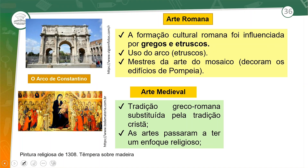Falamos também da arte romana. Os romanos sempre se embasavam nas culturas grega e etrusca, ou seja, quando eles invadiam uma sociedade, representavam elementos dessas culturas. O uso do arco nas suas construções era uma marca, como observamos na imagem, e eram mestres da arte do mosaico.